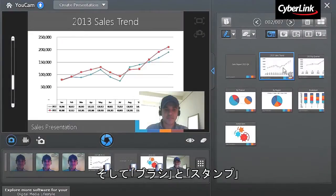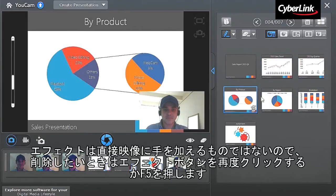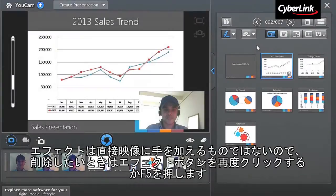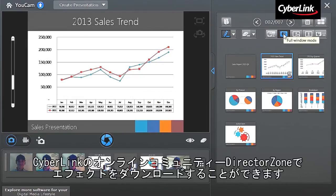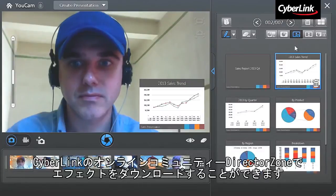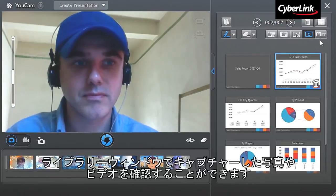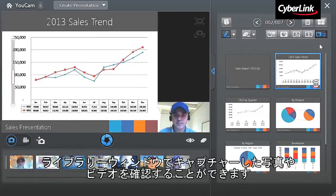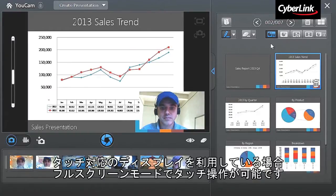Click on each thumbnail to switch between the slides. UCAM6 offers five presentation display modes: Teacher Mode, Full Window Mode, Speaker Mode, Share Mode, and Share Side-by-Side Mode. You can click the buttons to switch to whichever presentation mode you prefer.